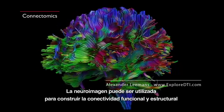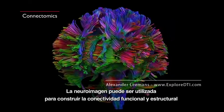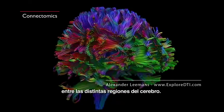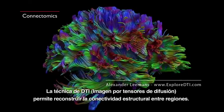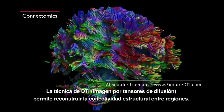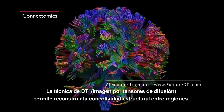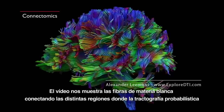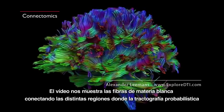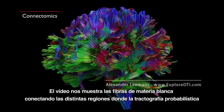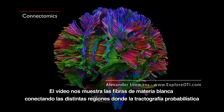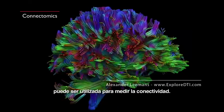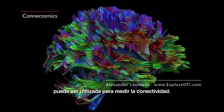Neuroimaging can be used to construct the functional and structural connectivity between different brain regions. Diffusion tensor imaging allows us to reconstruct the structural connectivity between regions. The video shows the white matter fibers connecting the different regions, where probabilistic tractography can then be used to measure the connectivity.